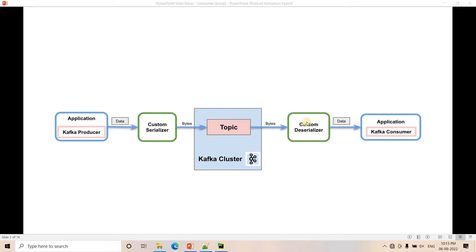An important point to remember: the Kafka consumer is implemented in a pull model. That means the consumer requests the Kafka topic for messages — Kafka broker does not push messages automatically to the consumer. The consumer has to request for messages, so it is a pull model, not a push model. This is a very important architectural concept and a common interview question.